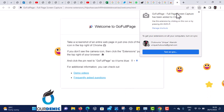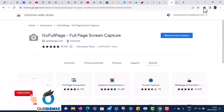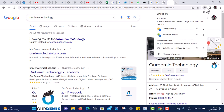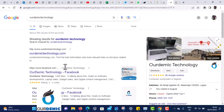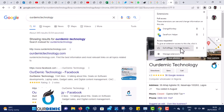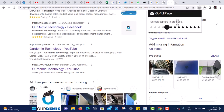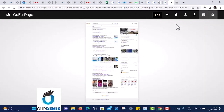It has been added. Once it's been added, come back to the page you wanted to screenshot. You will either see the GoFullPage icon in the toolbar, or click the extensions toggle to find it. Click on GoFullPage and it will screenshot the whole page for you.